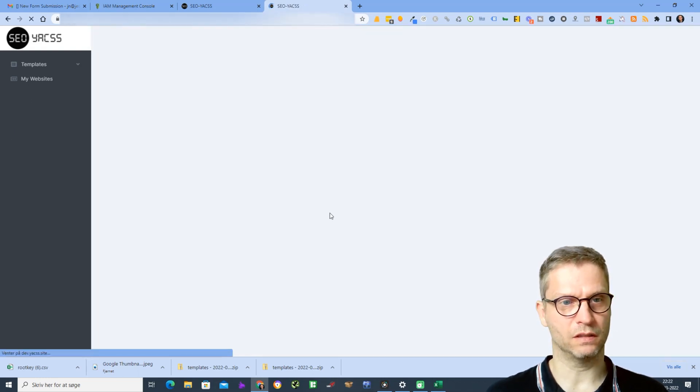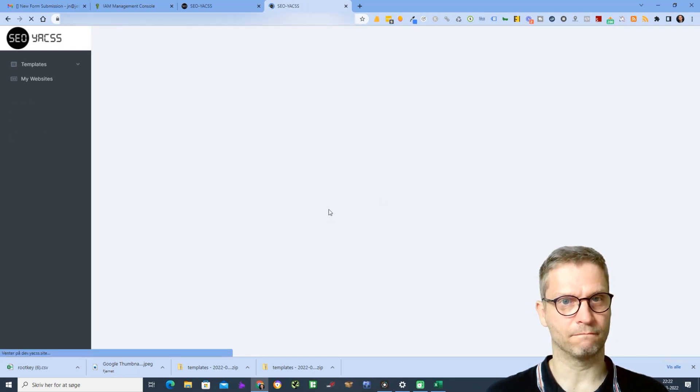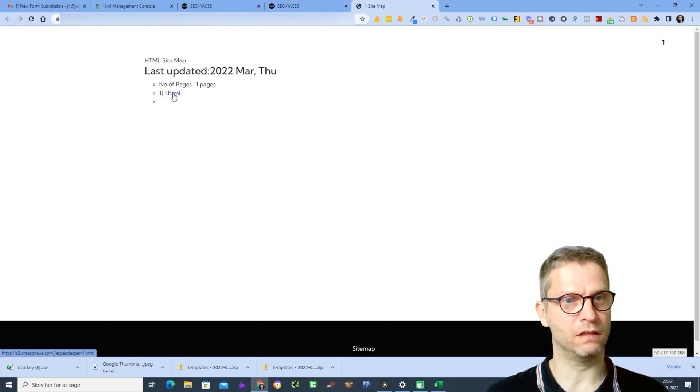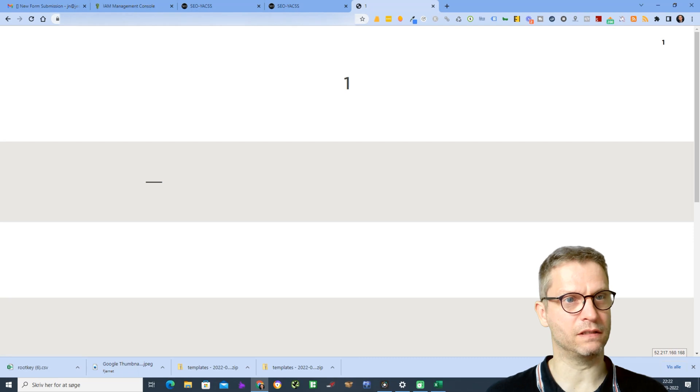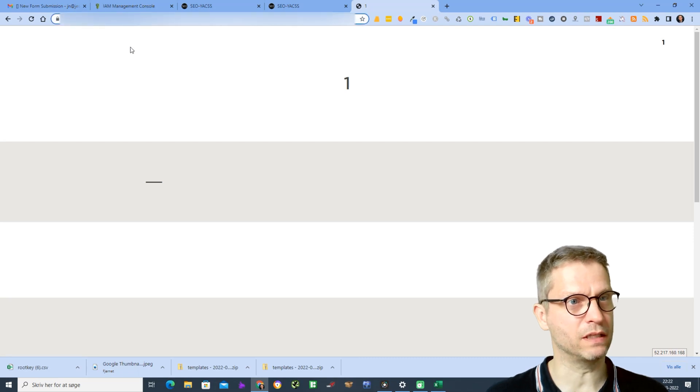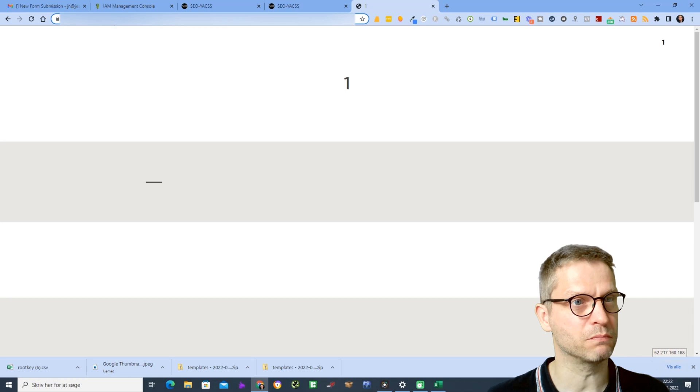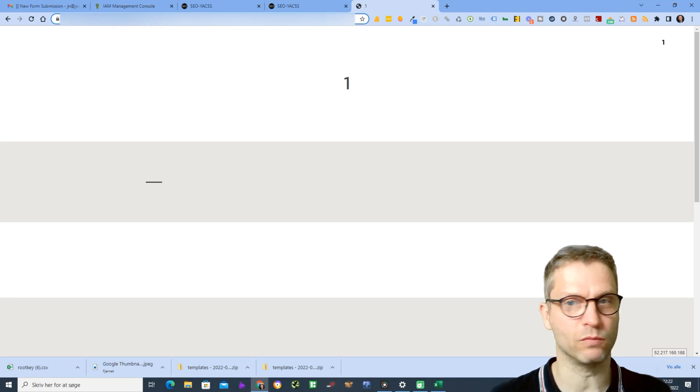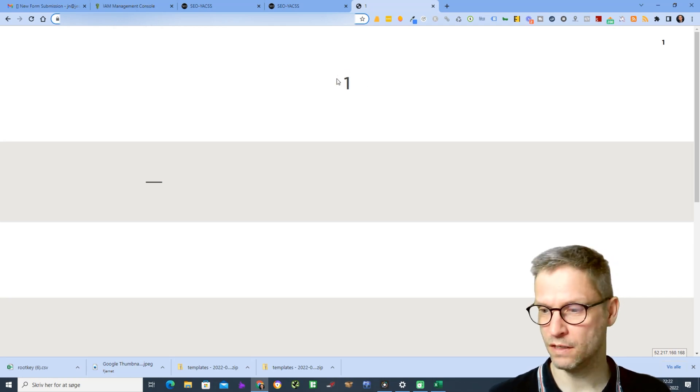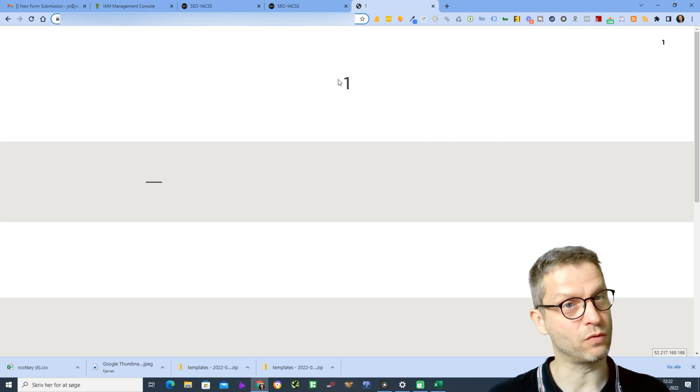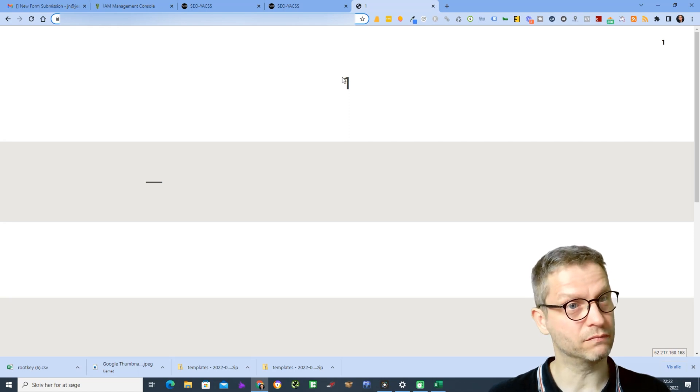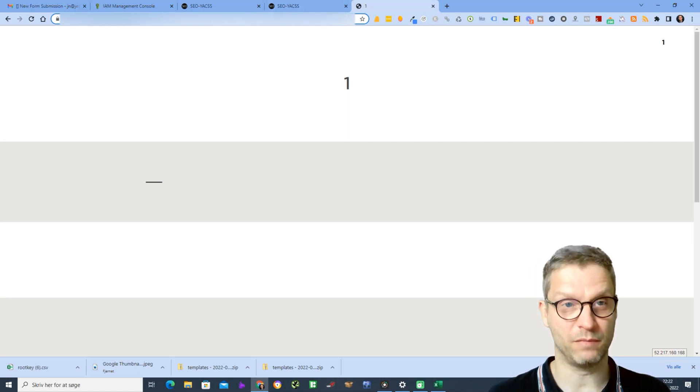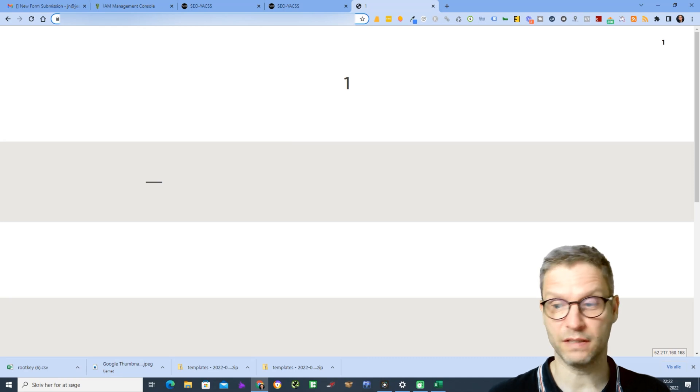And I can see now that the domain name is s3.amazonaws.com/jesper/1.html and it is live. So the integration is working, and that's how you integrate Amazon S3 with Yax.